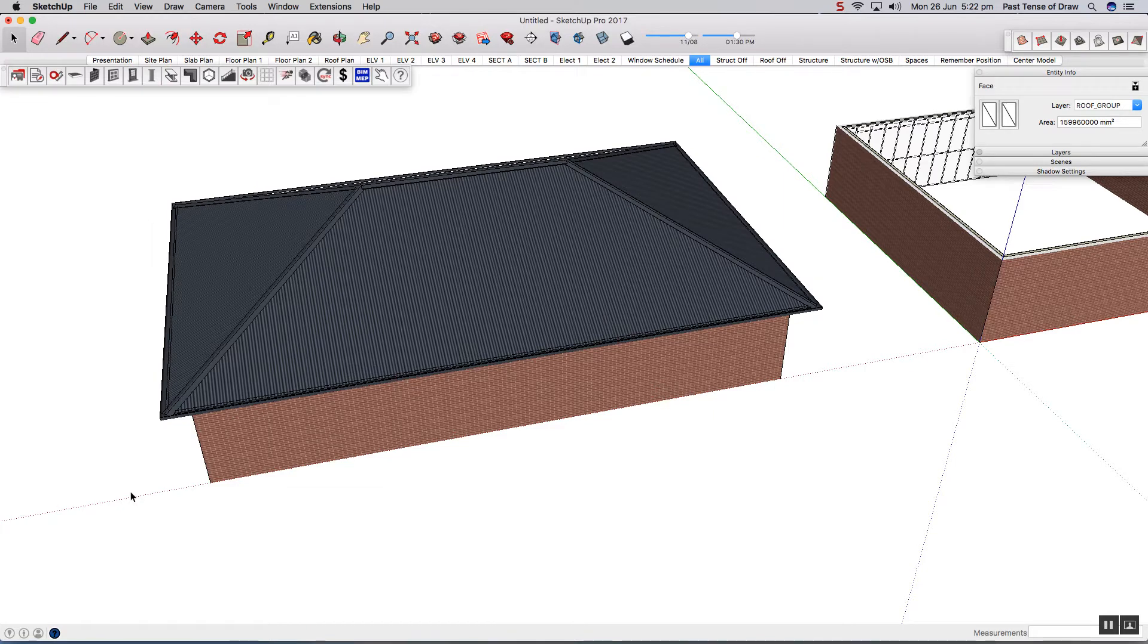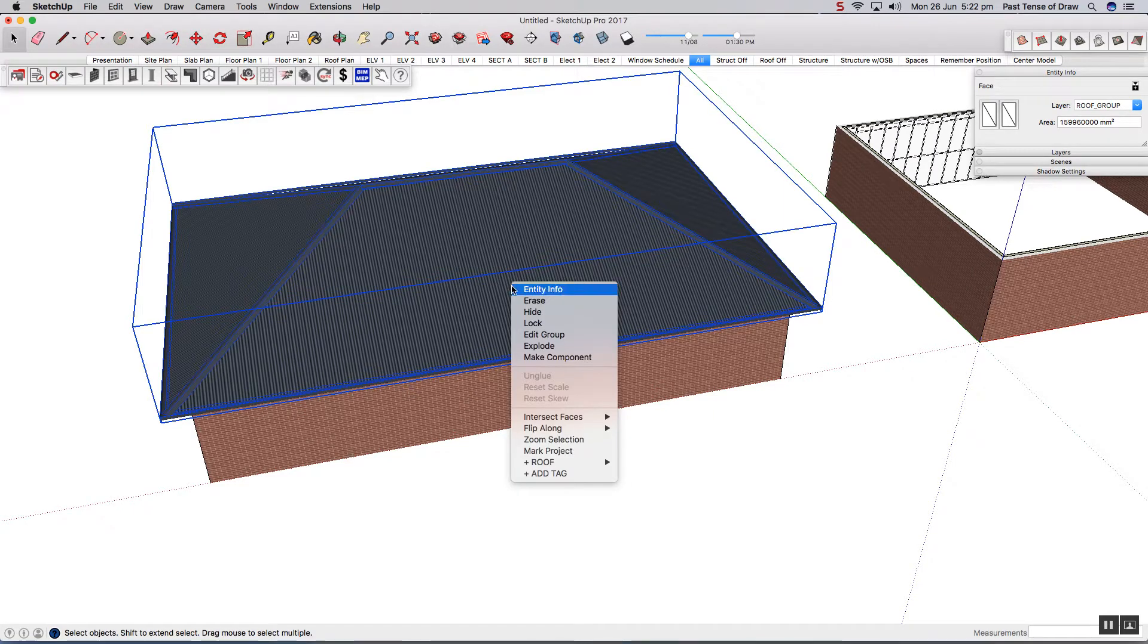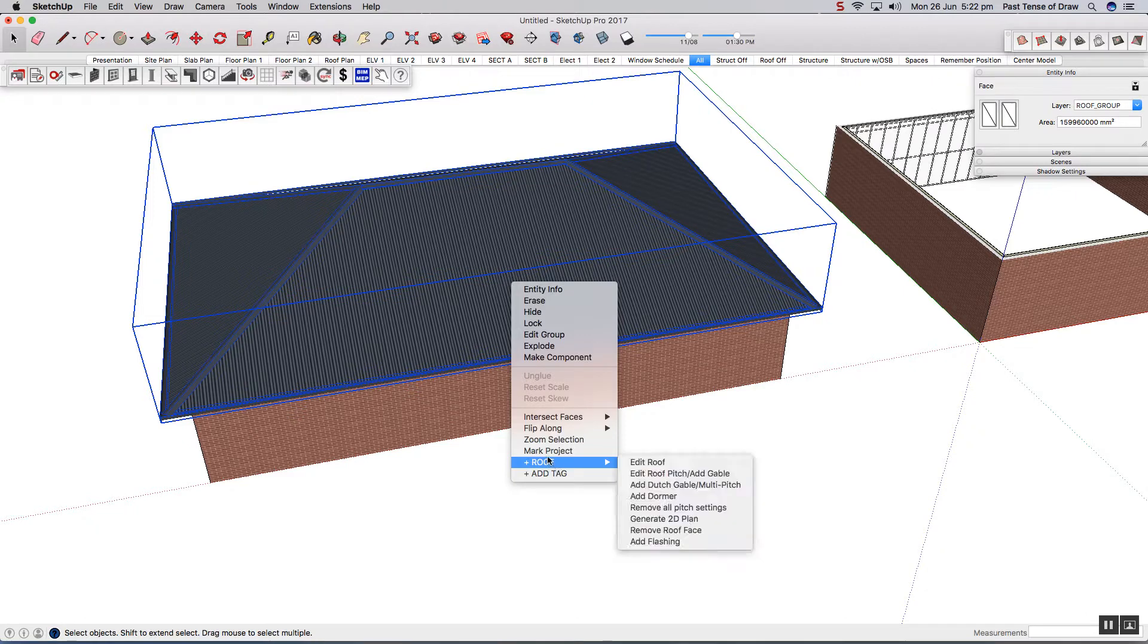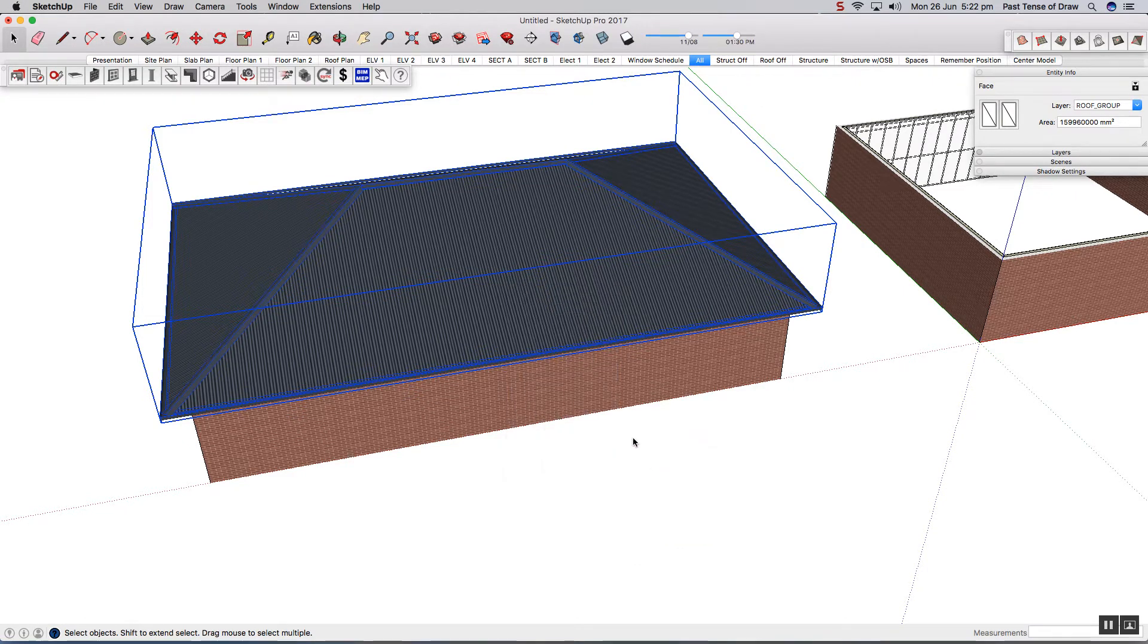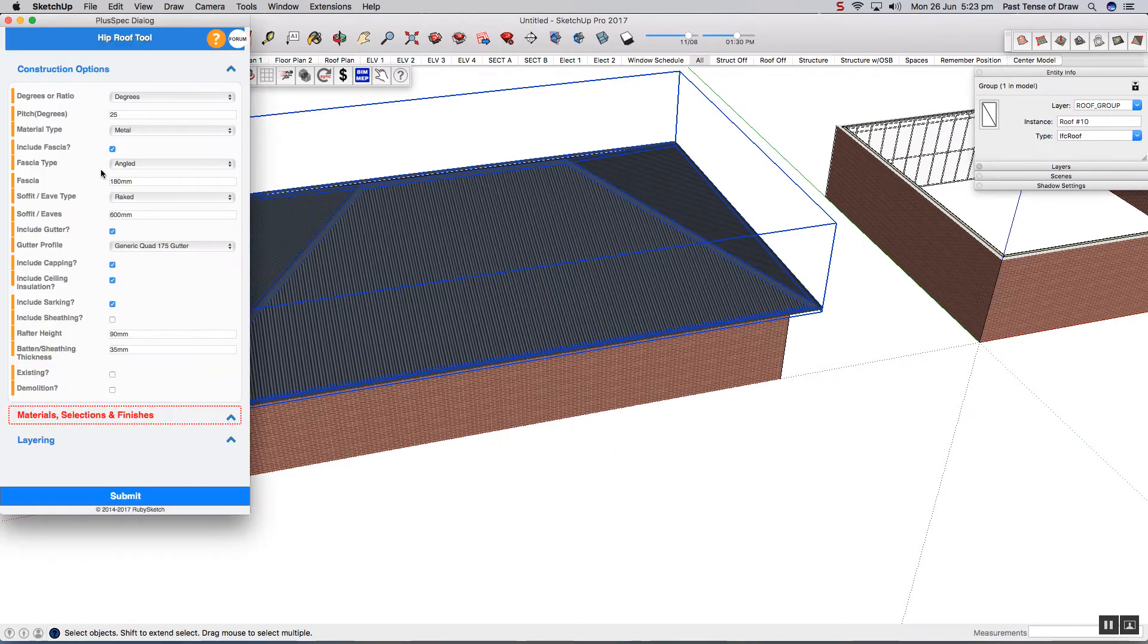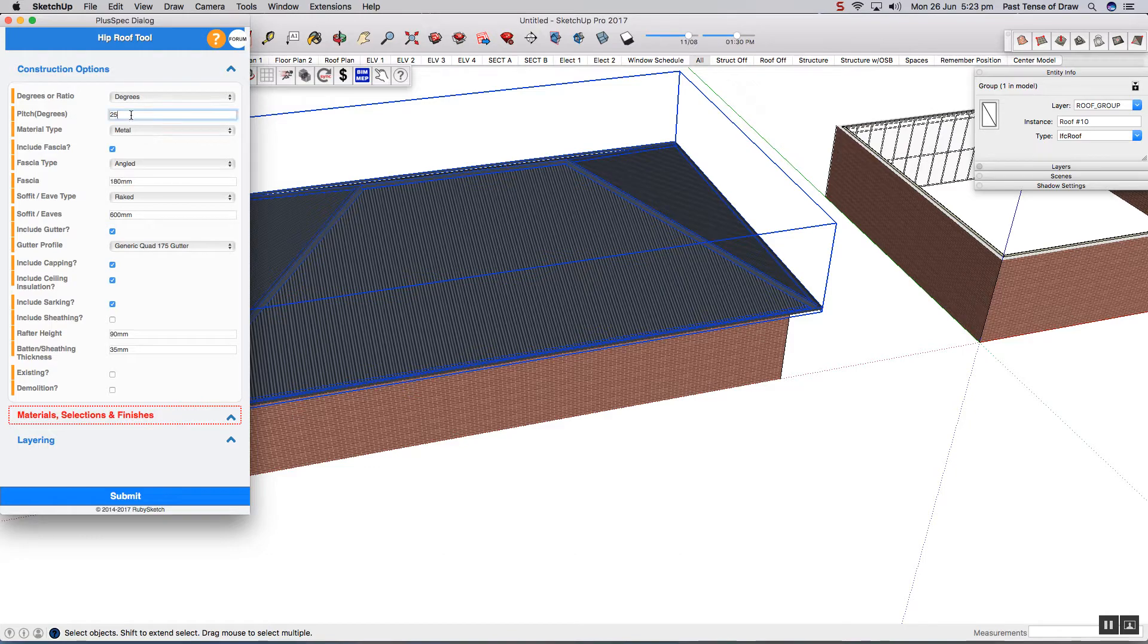Your roofs are parametric, so if you ever change your mind you can simply right click it, hover over the Plus roof, and select edit roof. When you're back in the dialog you can change any of its attributes. I'm going to do a very simple change. Let's just change that to that and press submit.